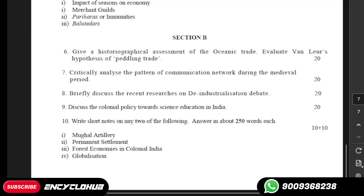Hi guys, my name is Priyanshu and you are watching Insight Club. In this video, we are discussing MA History Assignments MHI 05.